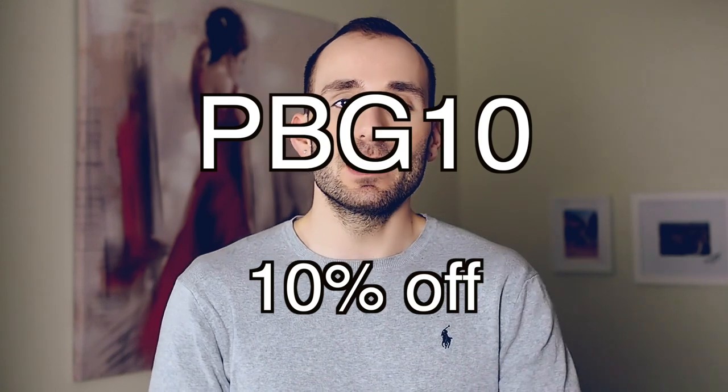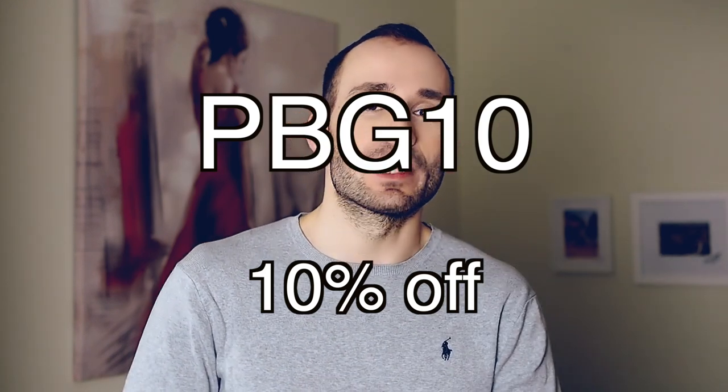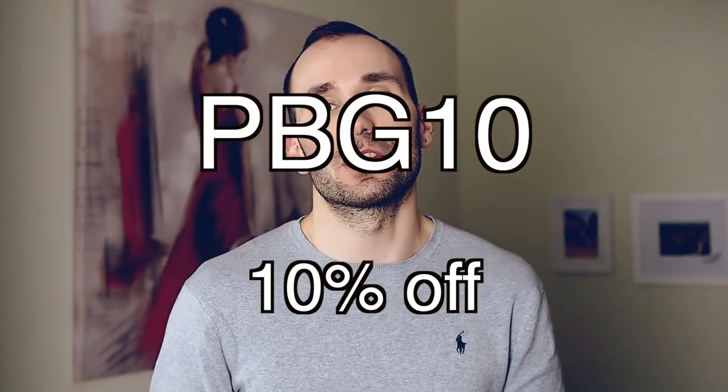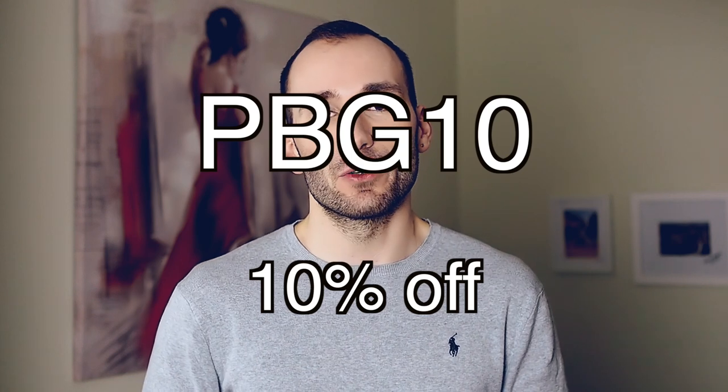Just before I start talking about the software at all I have a discount code for you. Use PBG10 to get 10% off your checkout final total. The code works even if there is another offer on the website, so for example sometimes I see 50% off limited time offer. Even if you see that you can still apply the code PhotobookGuru10 and you would get 60% off.